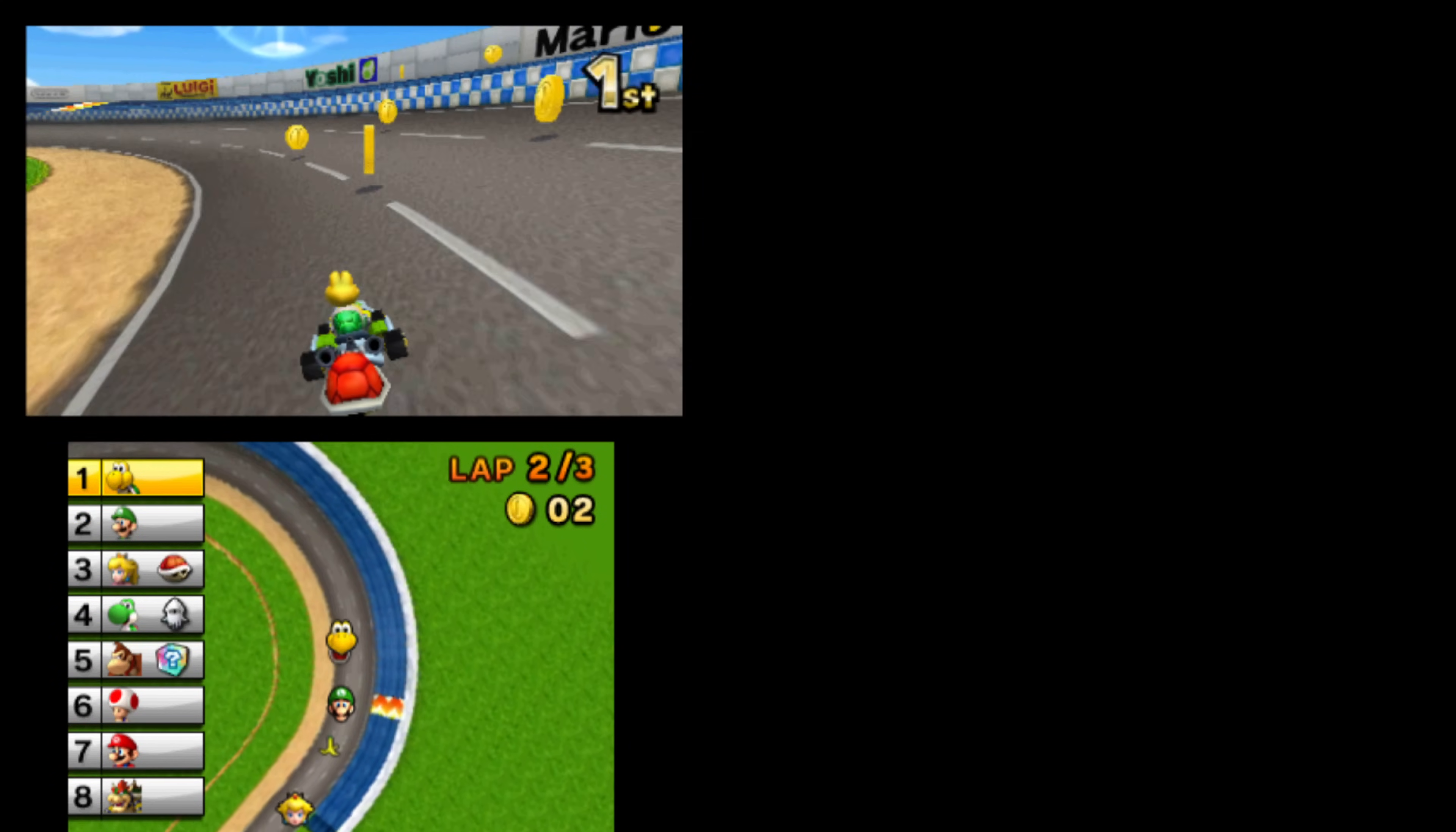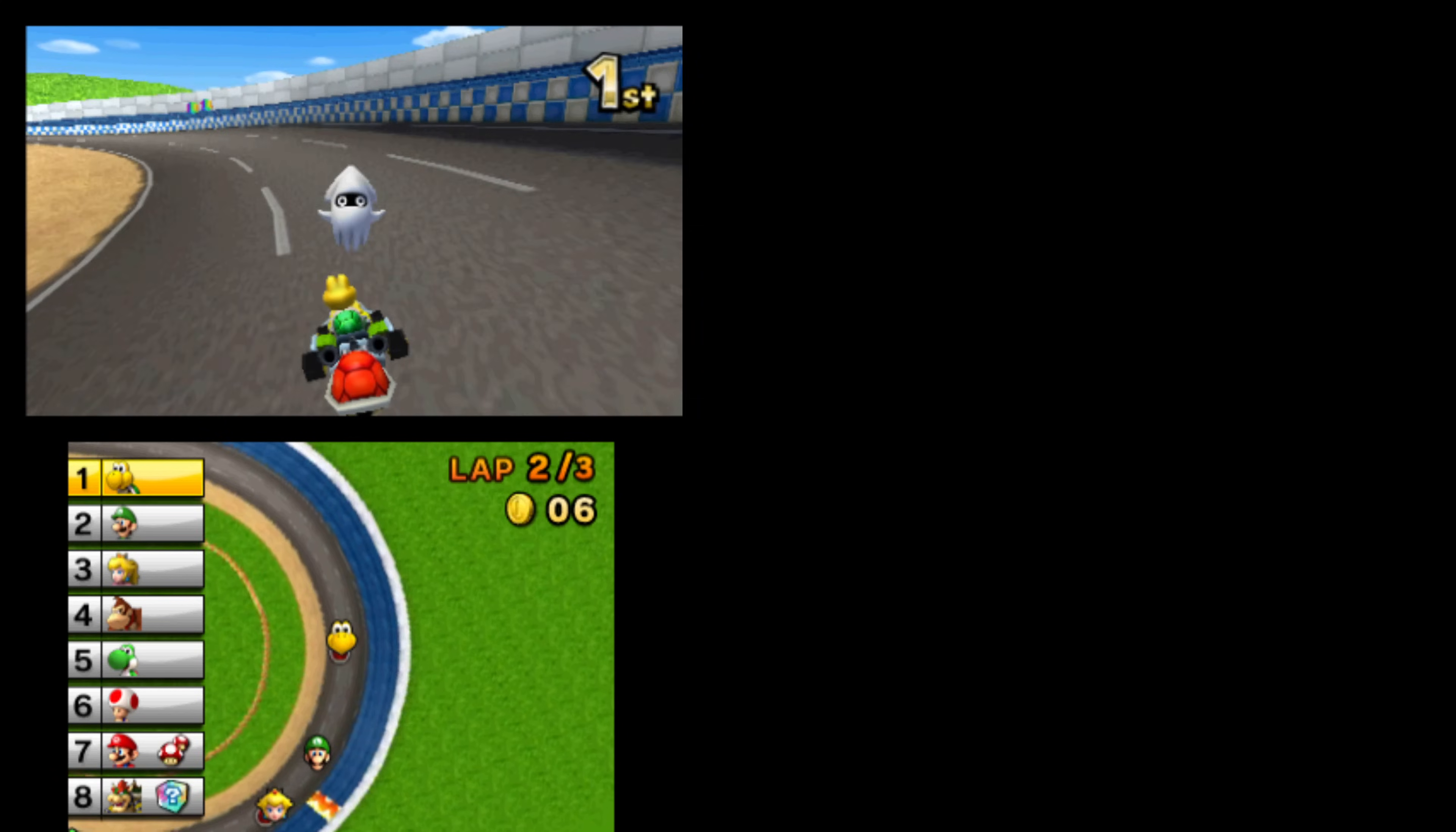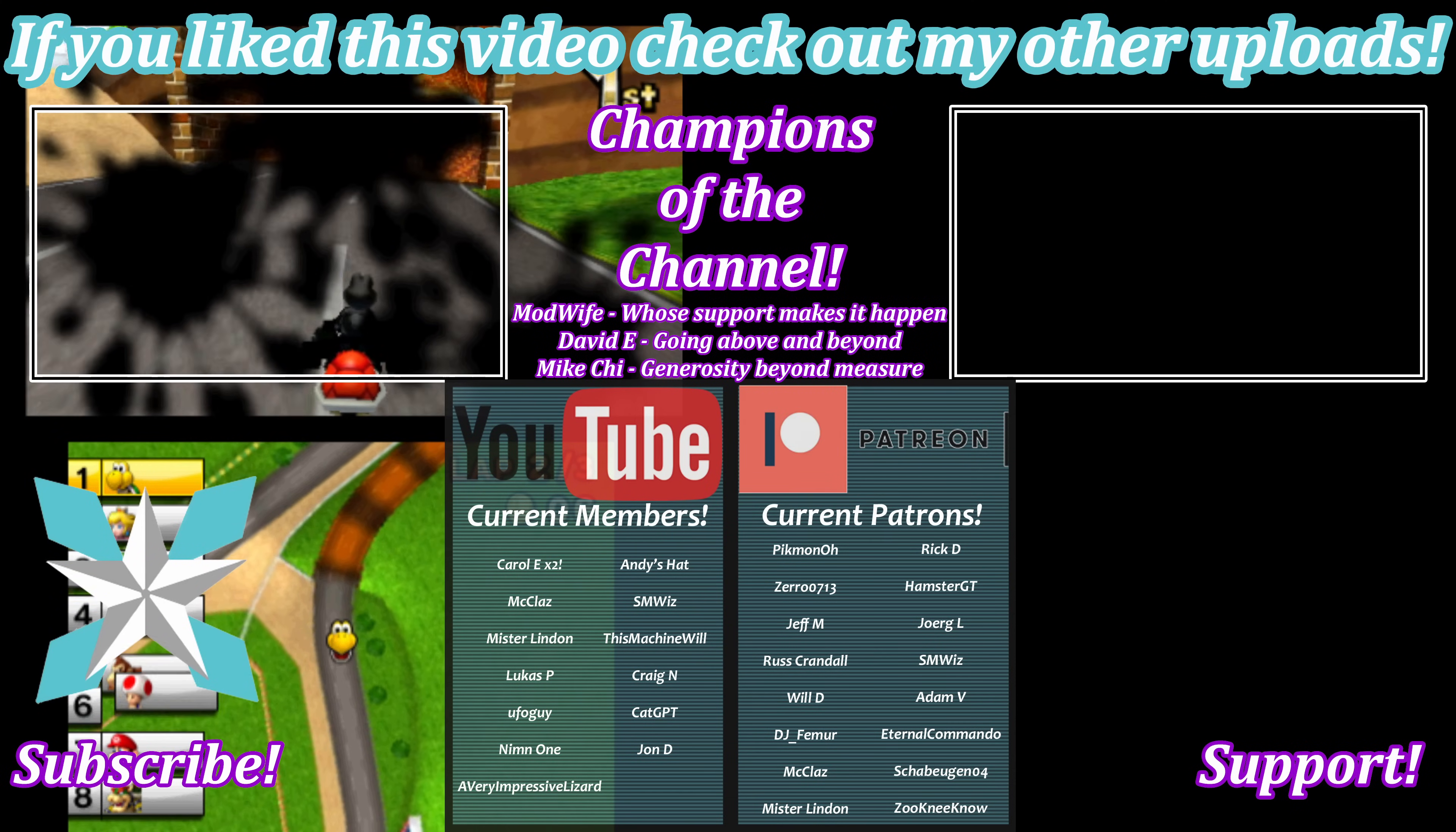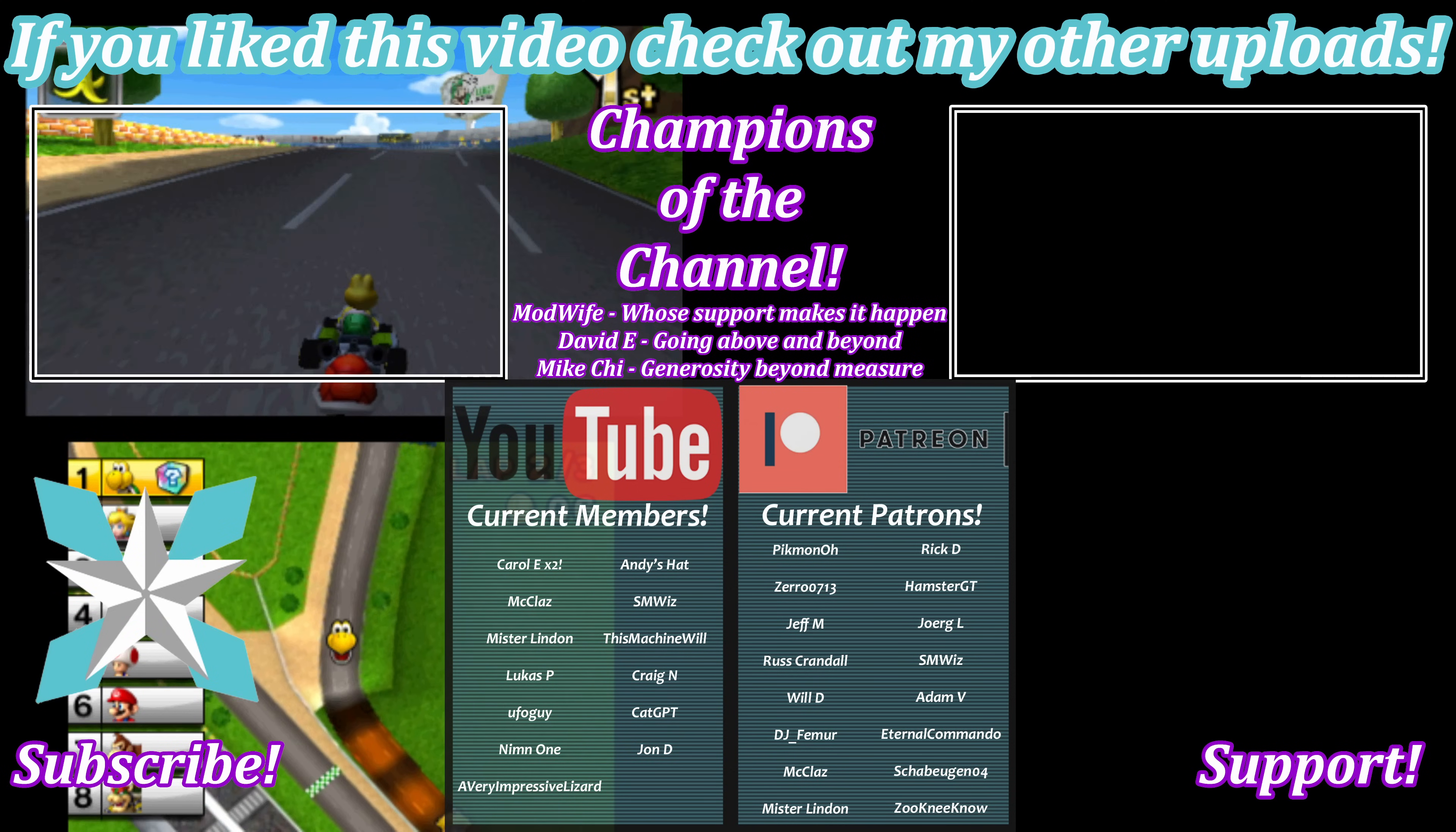For anyone interested in further helping support the channel and keep it going, please consider hitting that join button here on YouTube or that Patreon link in the bottom right hand corner of the screen, as every little bit helps keep us going and bringing more videos just like this to all of you. As an added bonus, you also get early access to all these videos and get to vote on our weekly retro reviews.